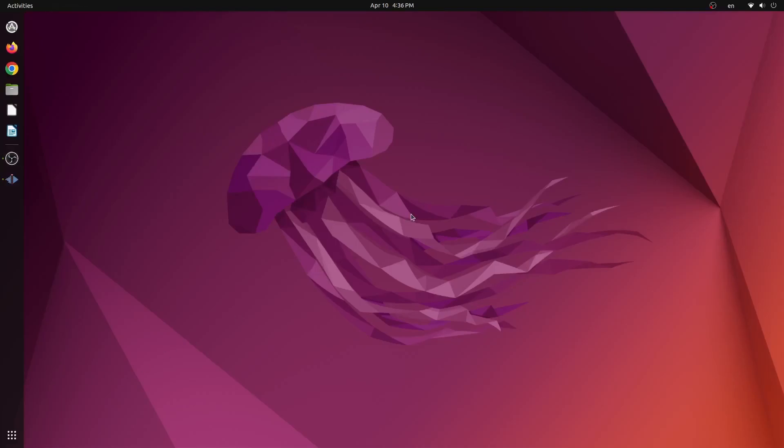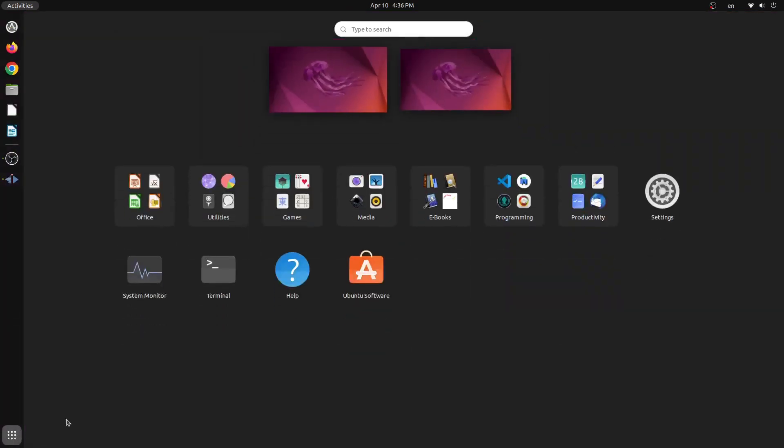So the first thing that we're going to do is open the application tray and then click the terminal icon.